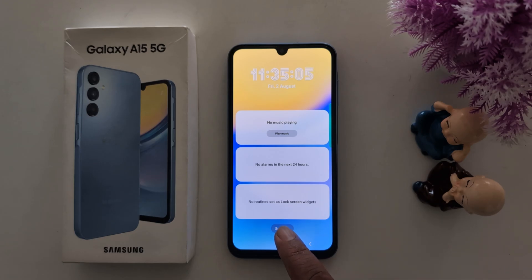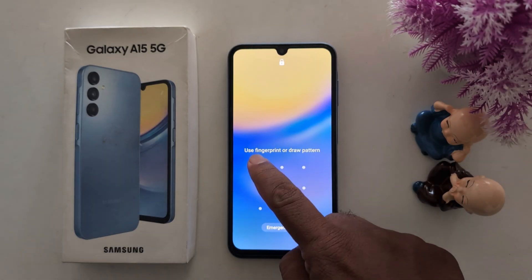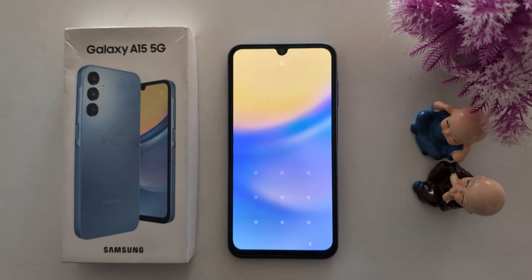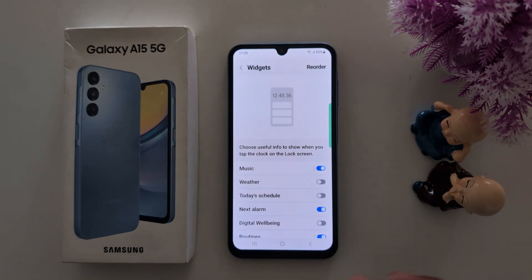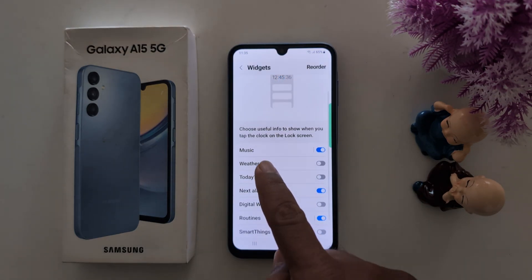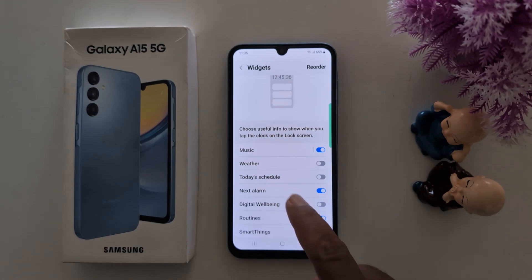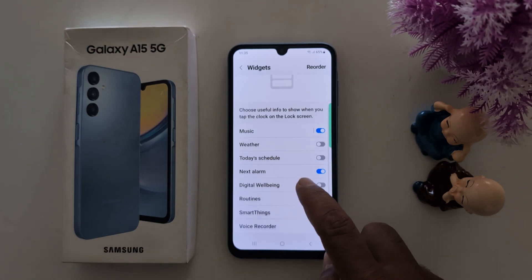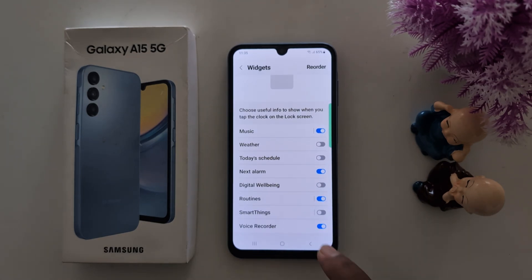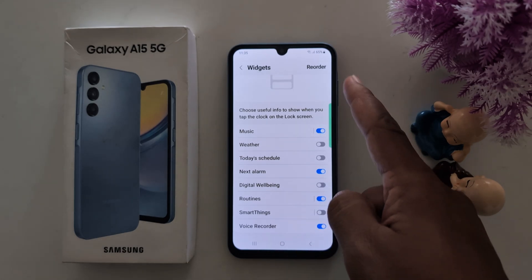Now tap on Settings and lock your device. Now you can see the lock screen widgets you want to add on your lock screen: music, weather, today's schedule, next alarm, digital well-being, routines, SmartThings, and voice recorder.